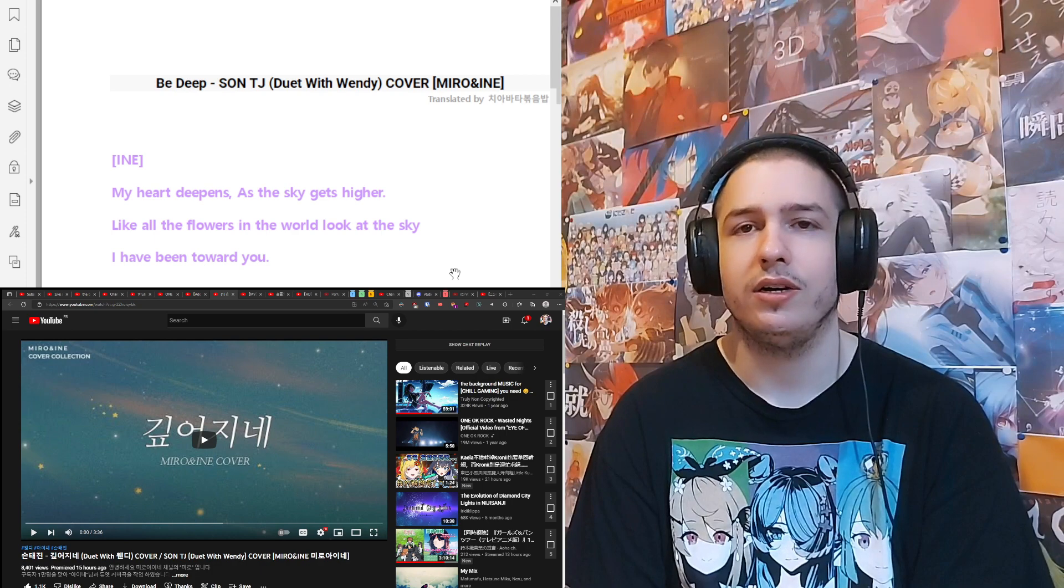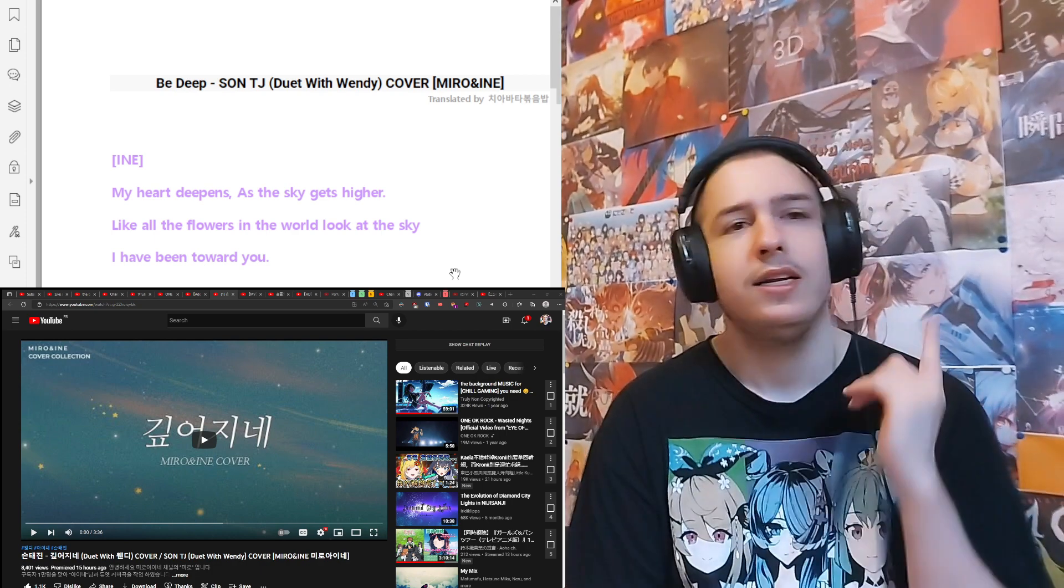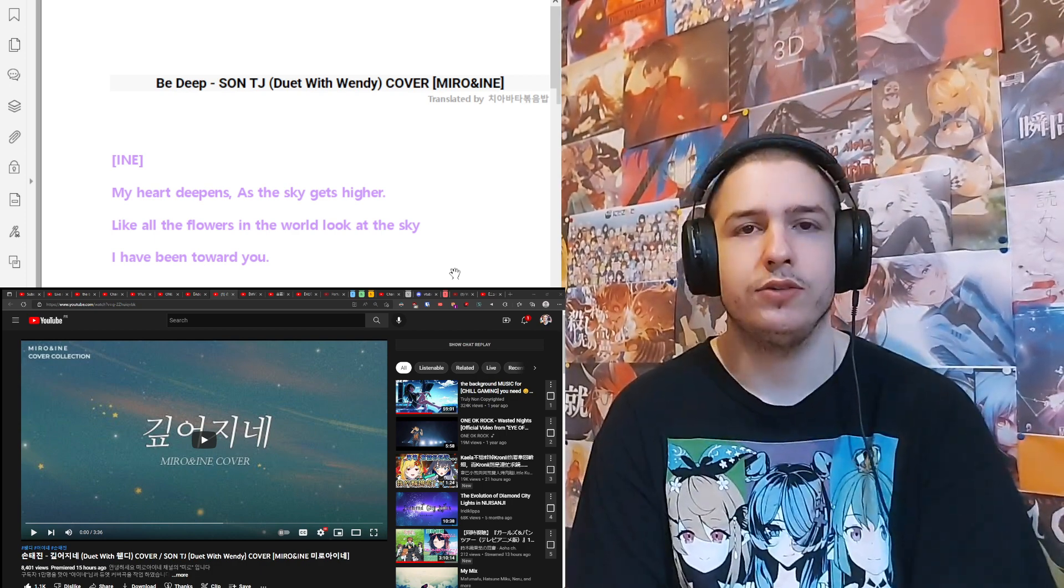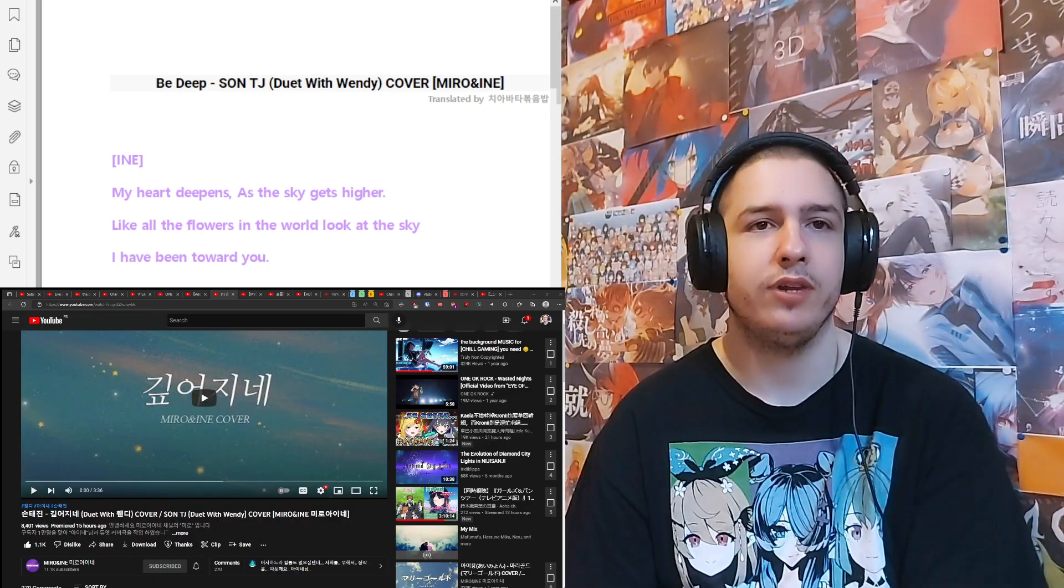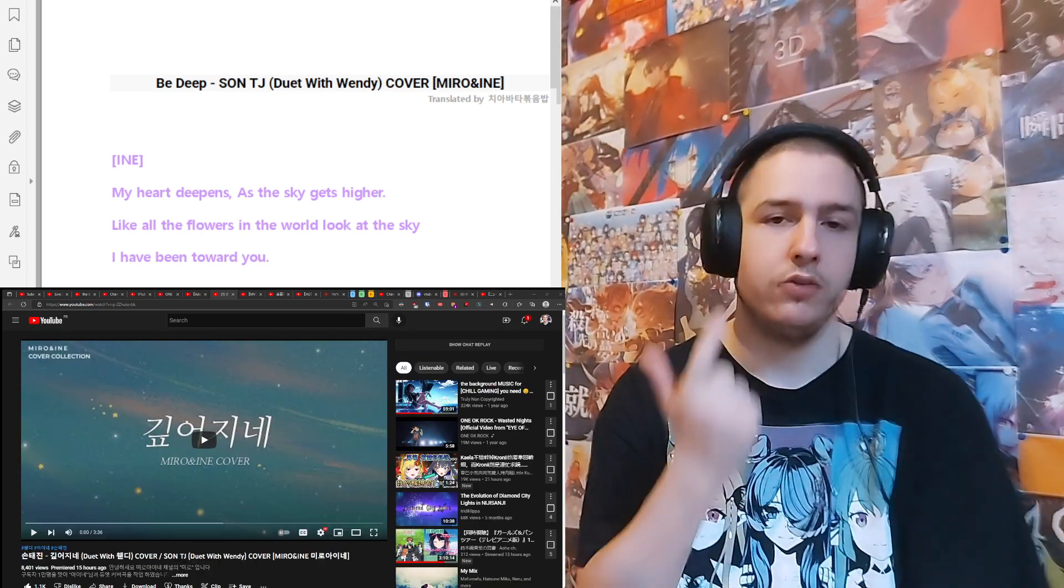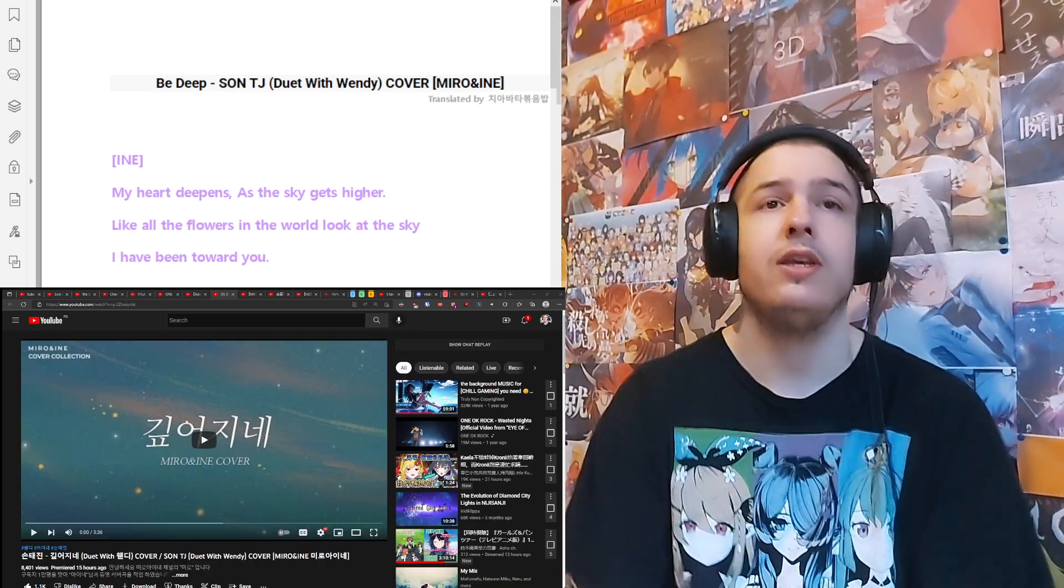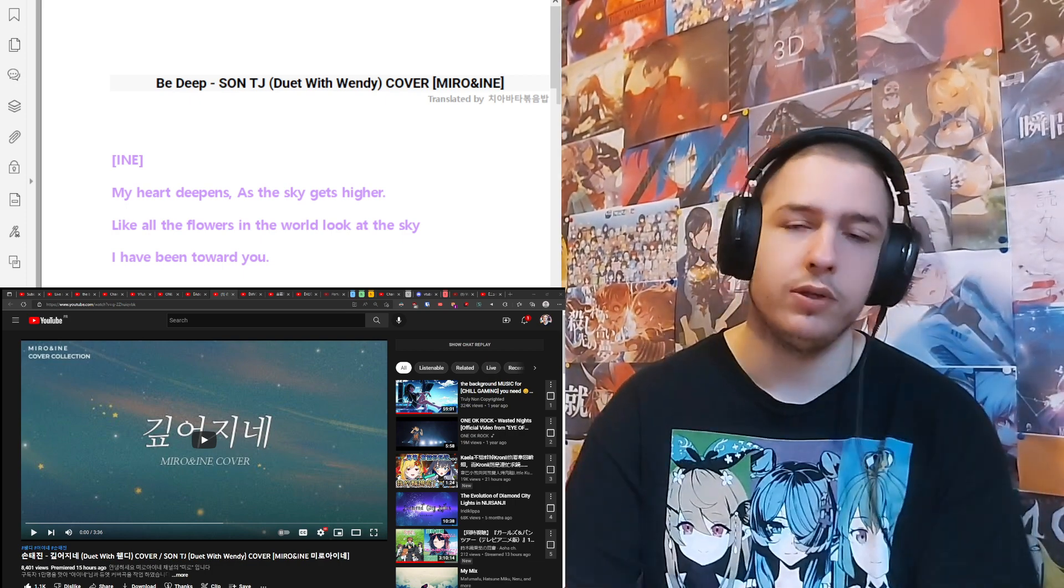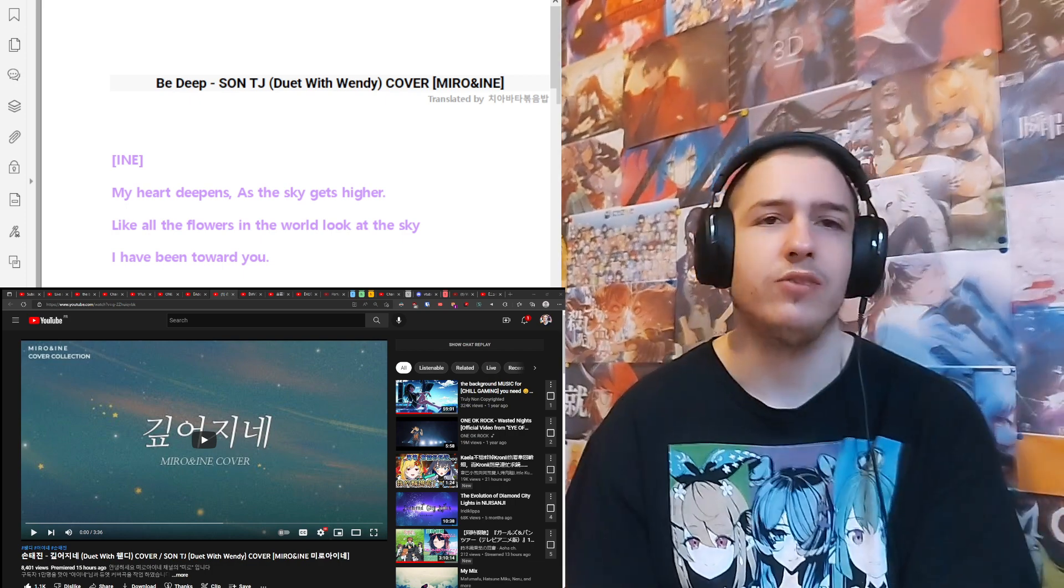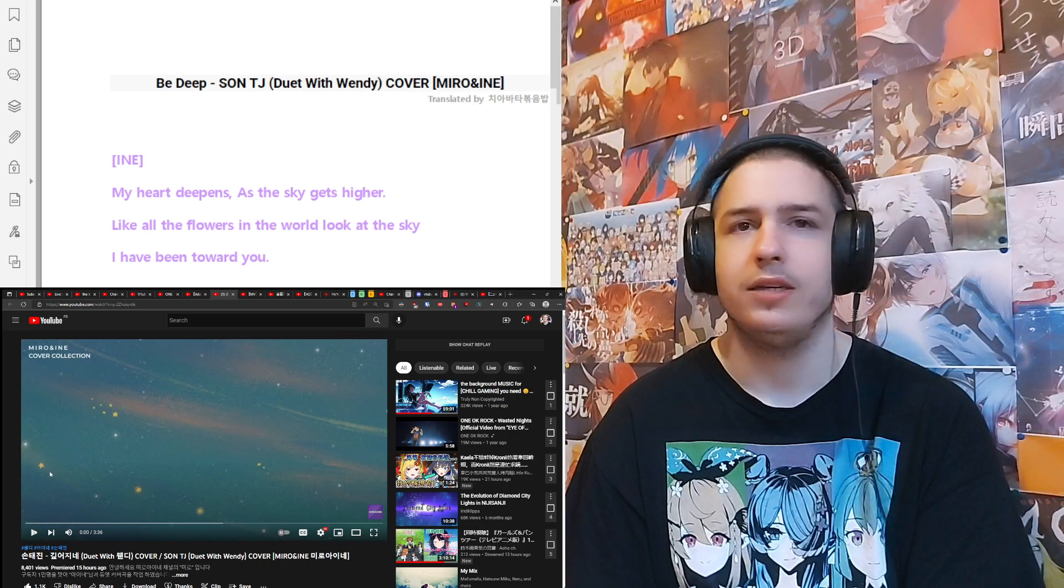Obviously I haven't heard Mido's singing yet, so yeah. Link in the description for the original video, the link to Mido and Aine channel, the link to my Twitter, Discord, Twitch, Bilibili, and stream amount if you want to support me or follow me, Patreon as well. All right, let's get into it, should be interesting. Here we go.